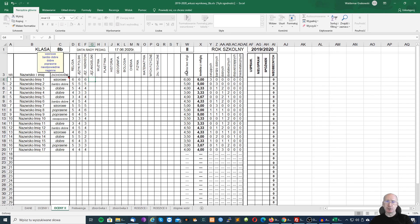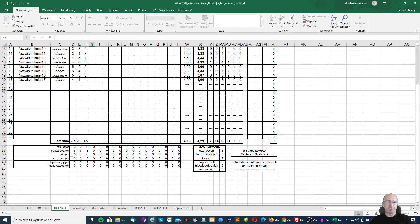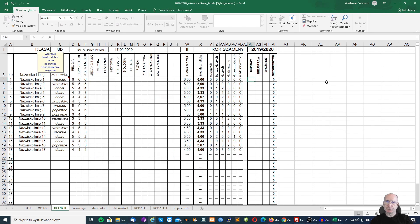Mamy tutaj kolumnę średnią bez religii oraz średnią z religii, a także statystyki poszczególnych ocen dla ucznia. Na dole mamy średnią dla danego przedmiotu oraz statystyki ocen dla przedmiotów. W tym miejscu mamy policzone statystyki dotyczące ocen zachowania.